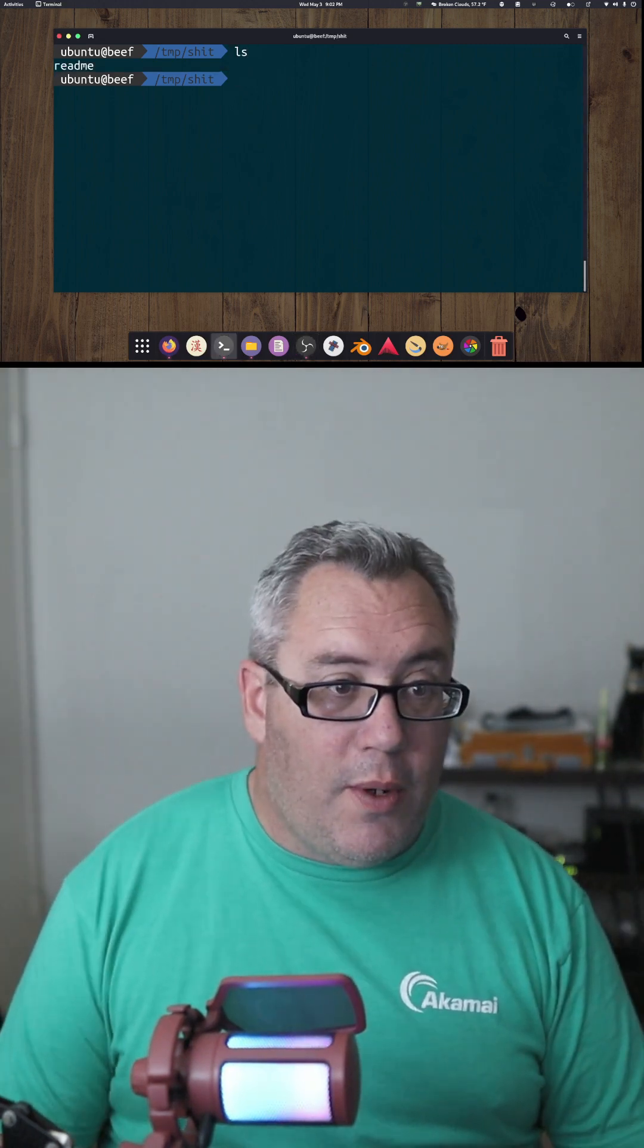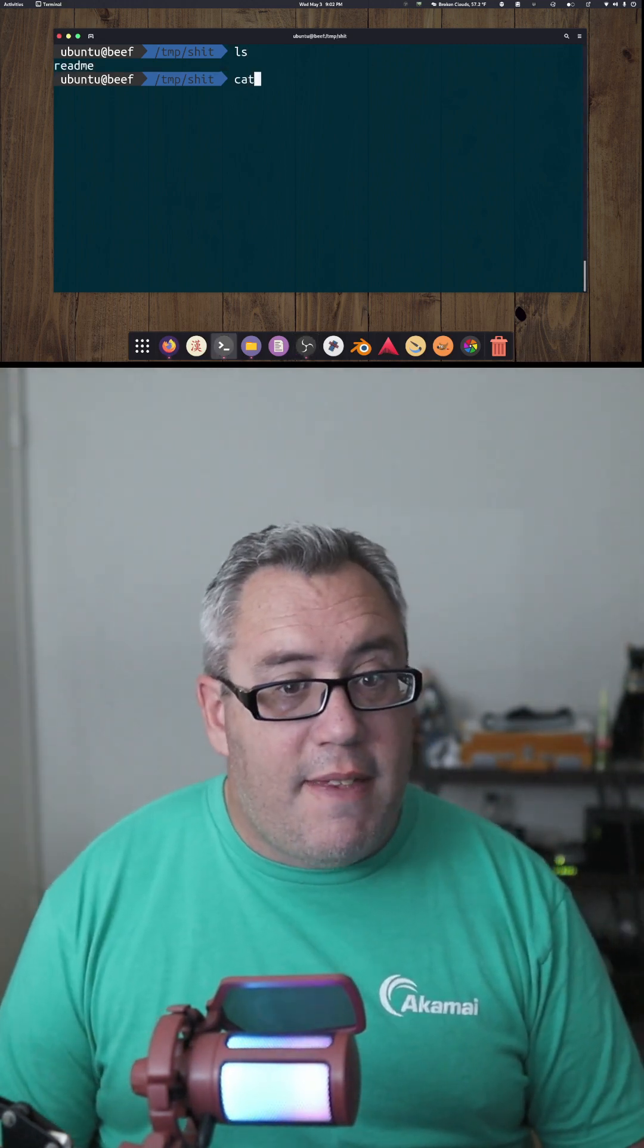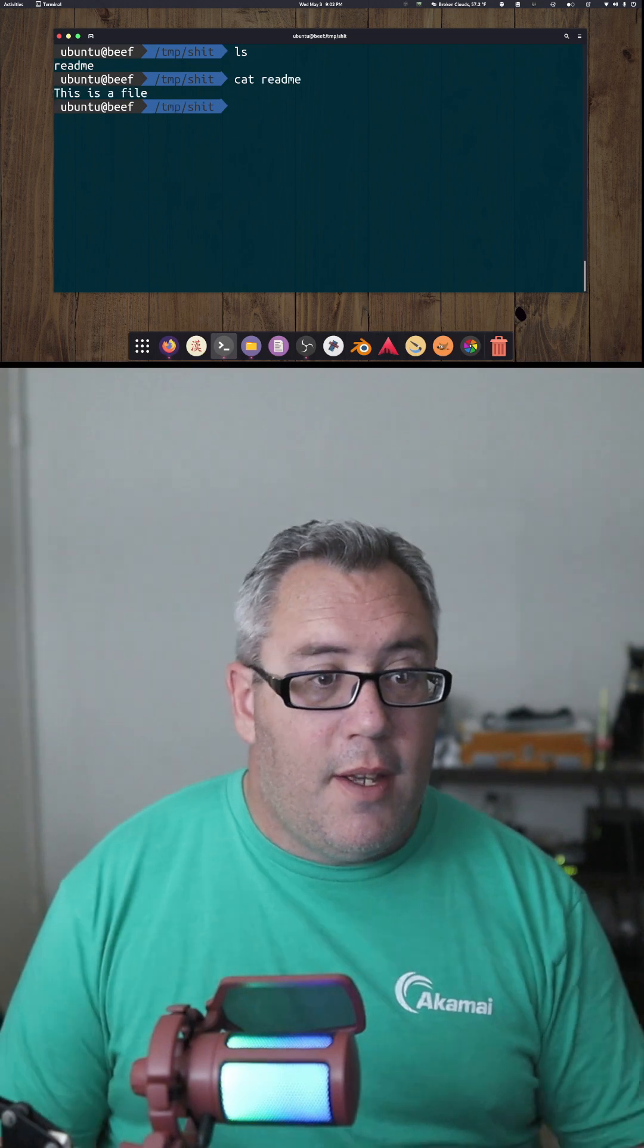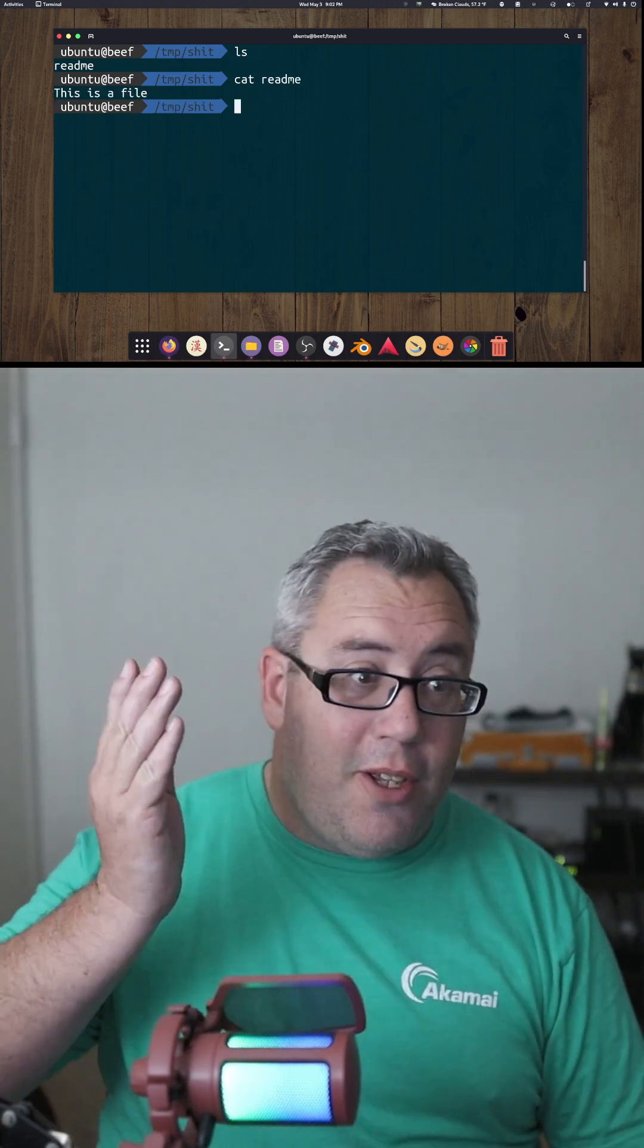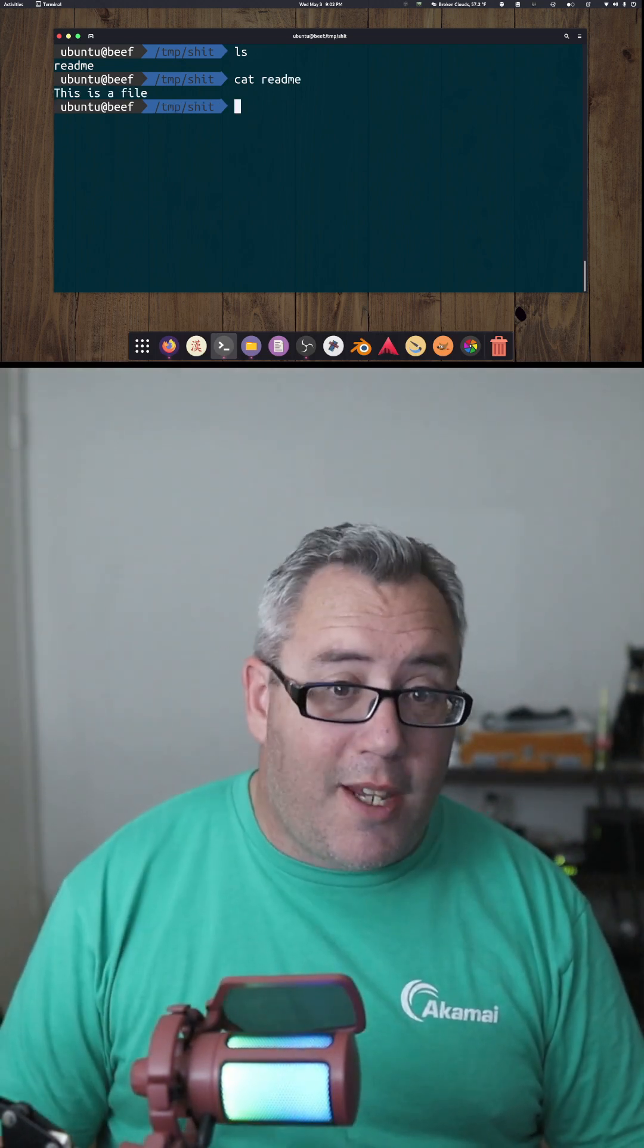We have the file readme. Let's cat that readme. Look at that. It says this is a file. That's the only thing in the document.